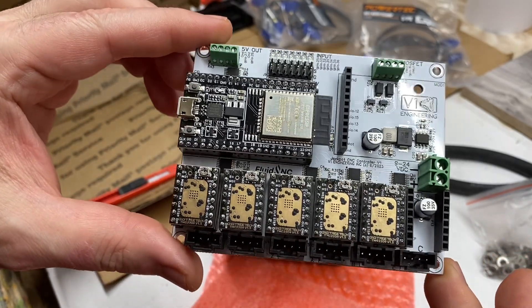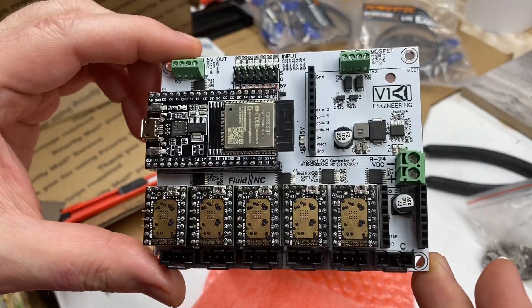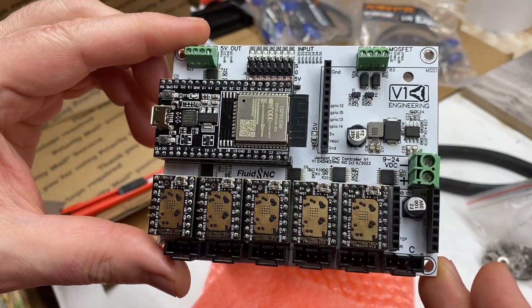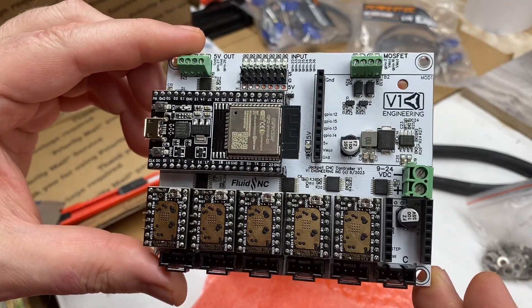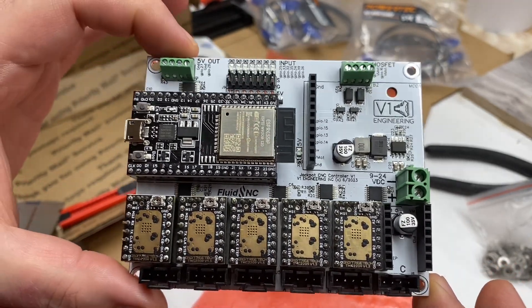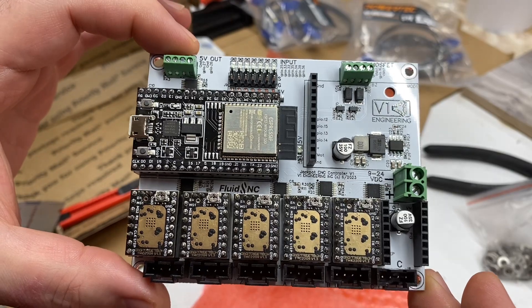So in upcoming videos, or at least one upcoming video, I will probably have more to say about this board.